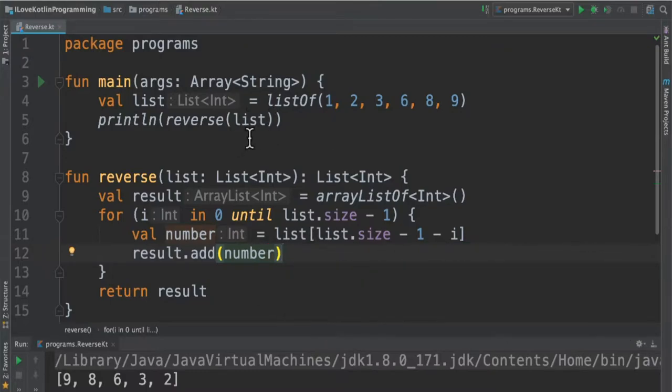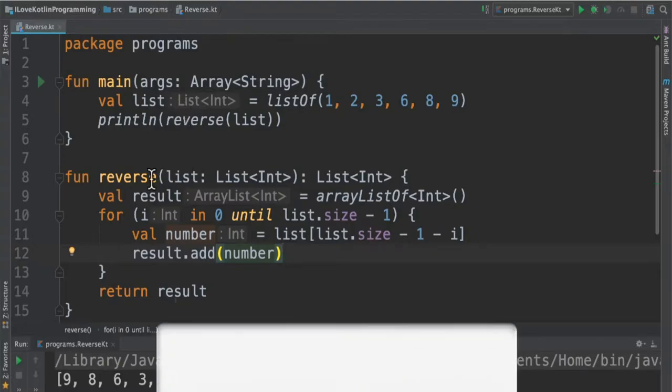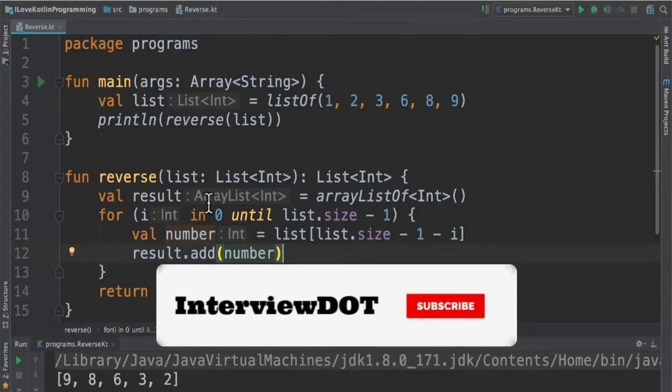In this program we have a main function which has a list of integers and then we're going to pass this list to another method called reverse.